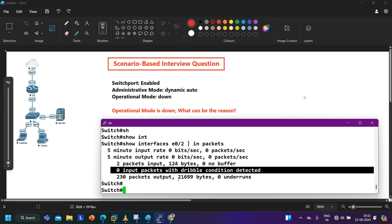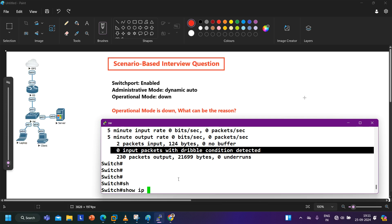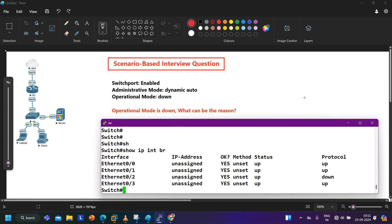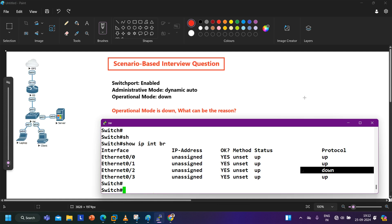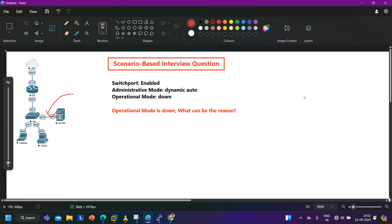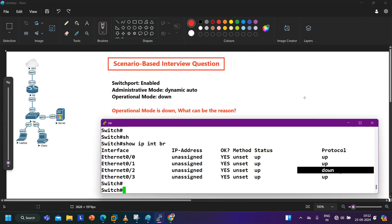The line protocol of this port - using show interface brief - you can see the line protocol of this interface is down. Even your server is up. They can also ask you: why is the line protocol of this interface down? This port is connected with the server, the server is on, I have ensured the cable is also fine, but the line protocol is going down - what can be the reason?